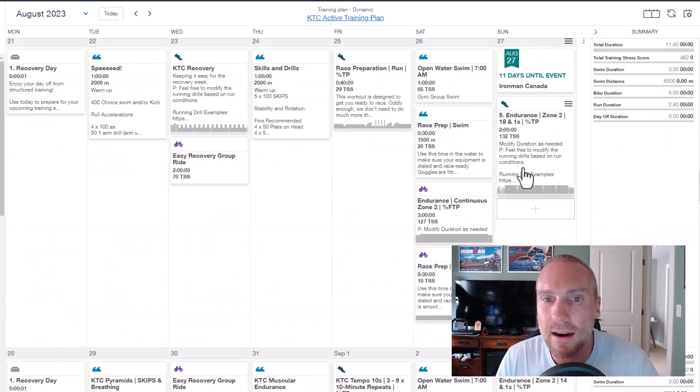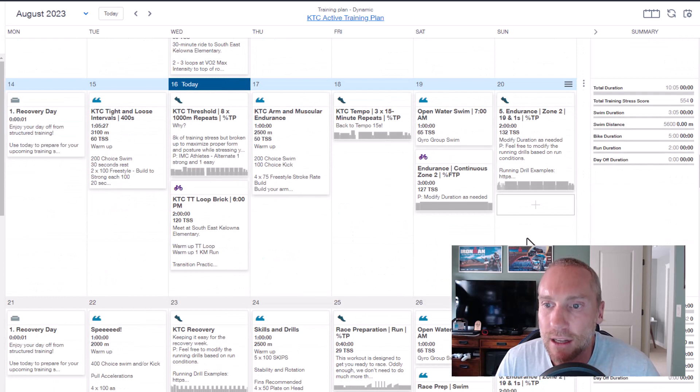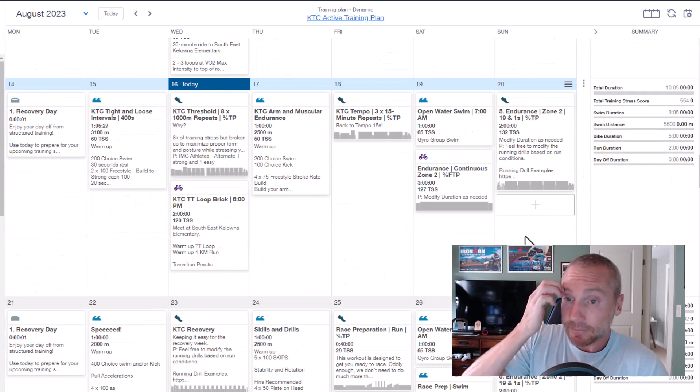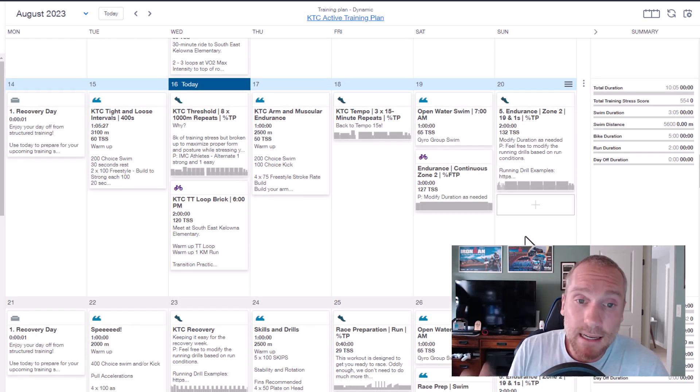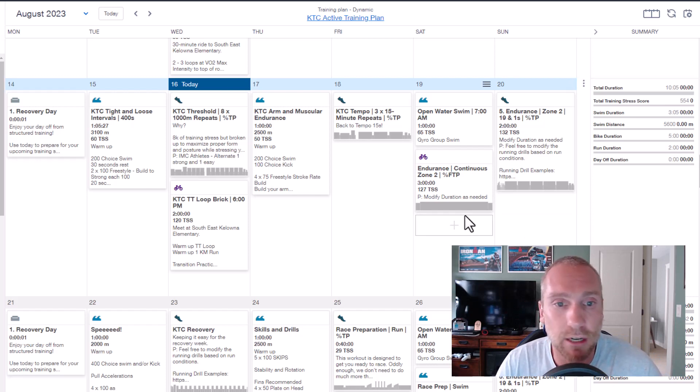That will be Kayla racing that one. So unfortunately you World Championship people, we will get you there in prime shape on your own, but everyone else we're going to be doing a little bit of a reset.